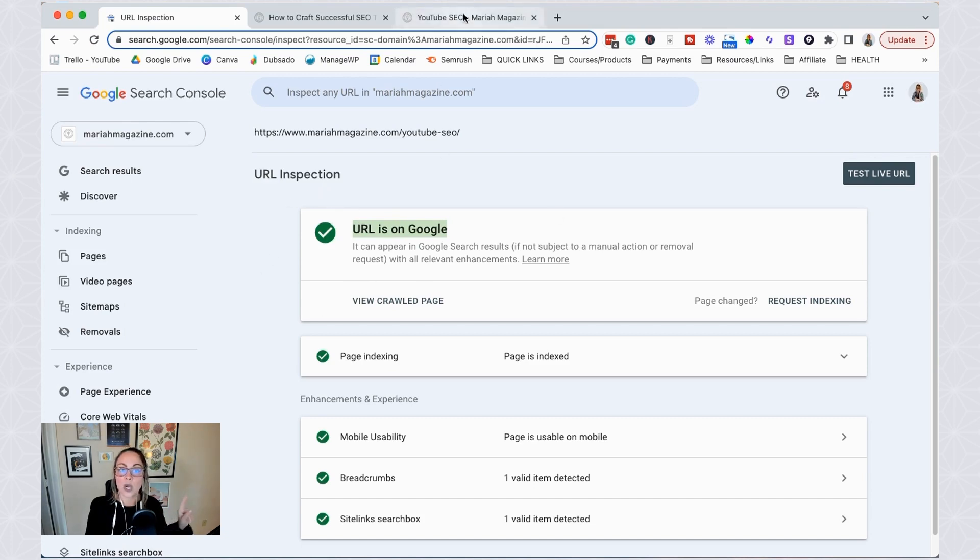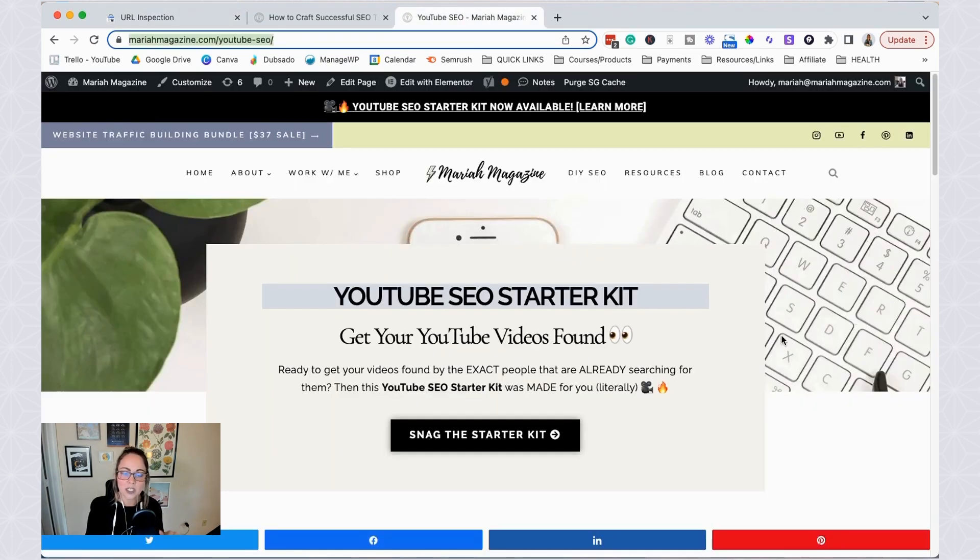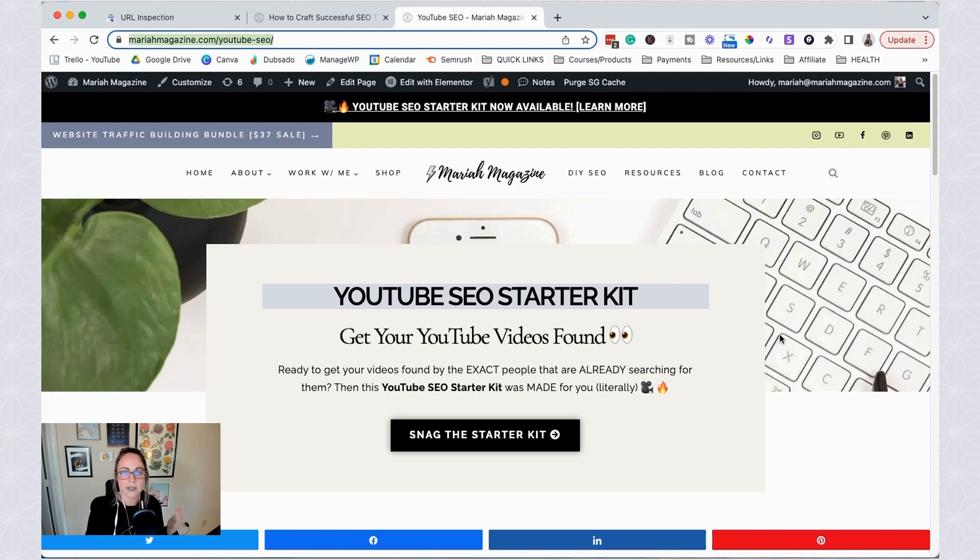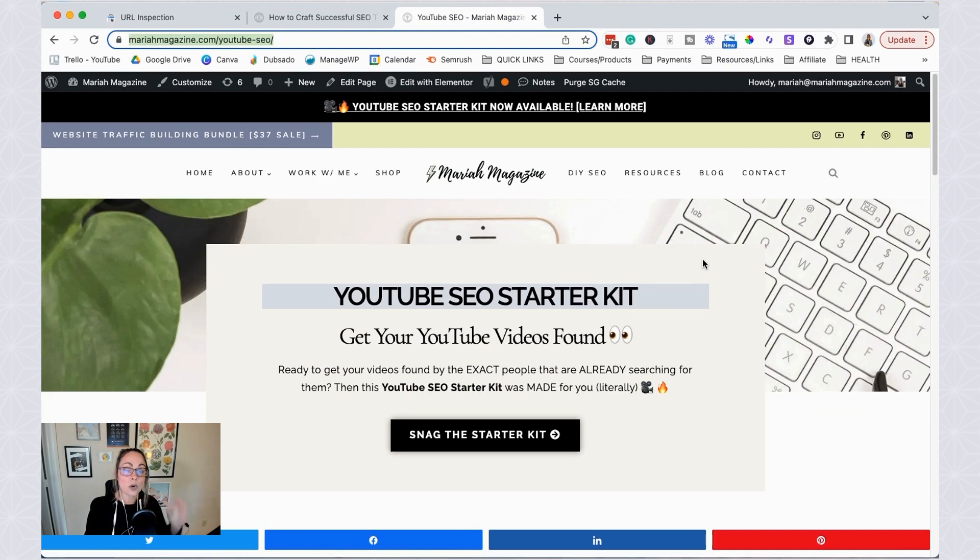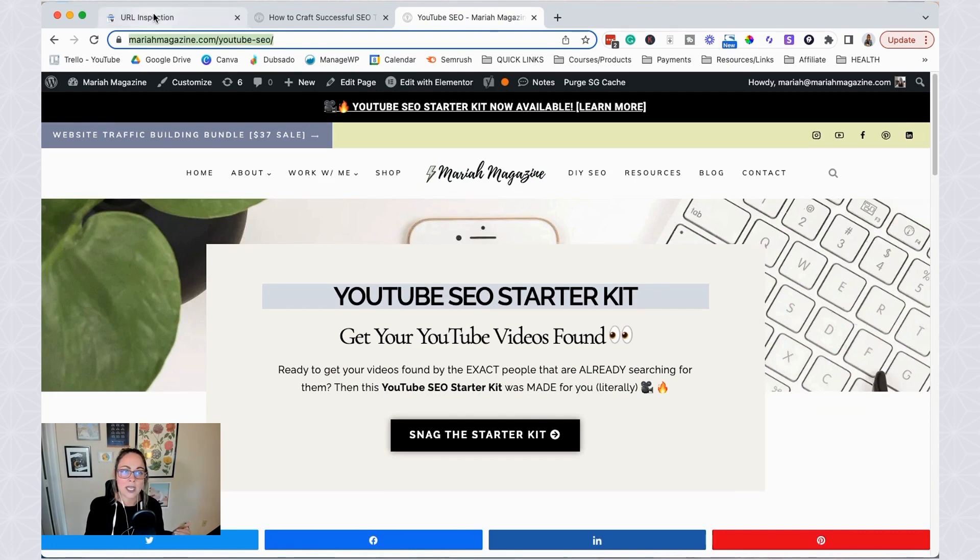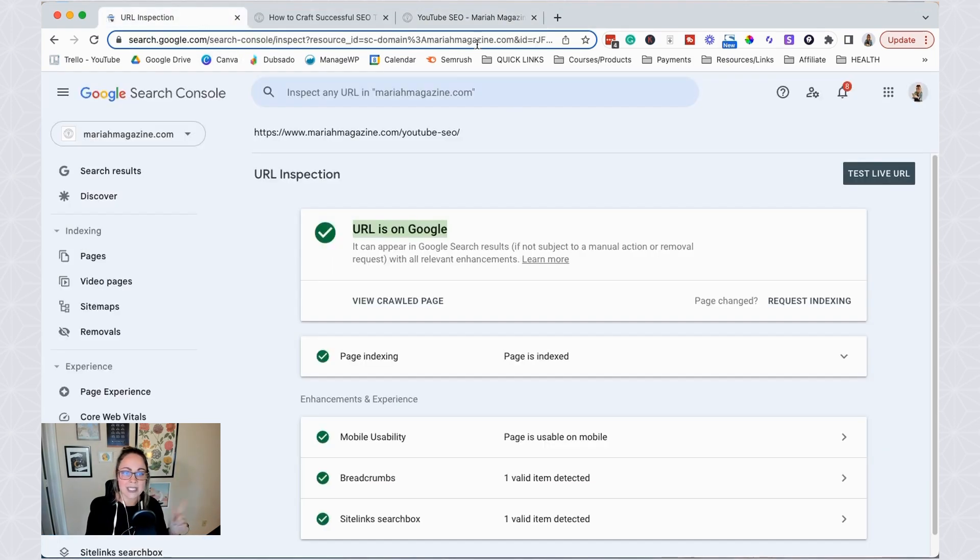But if you were to go into the page and either update the page, update the content, update the SEO title, the meta description, all of that, and you want Google to recrawl the page, then you can submit the page here, do exactly what we just did, pop it right in there.